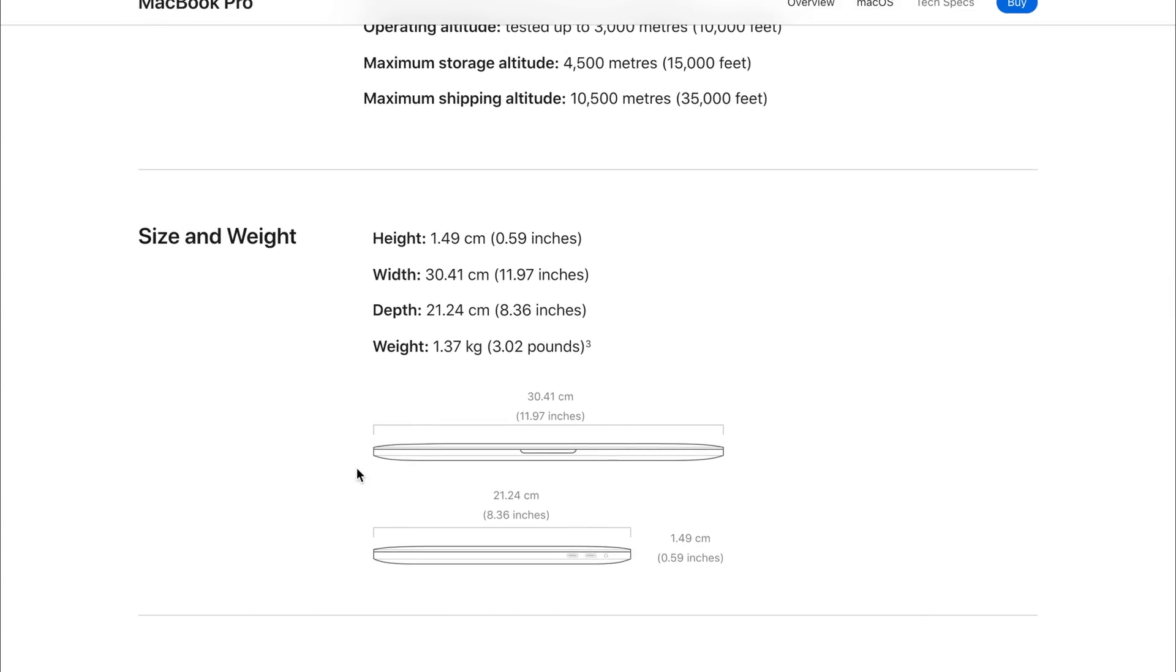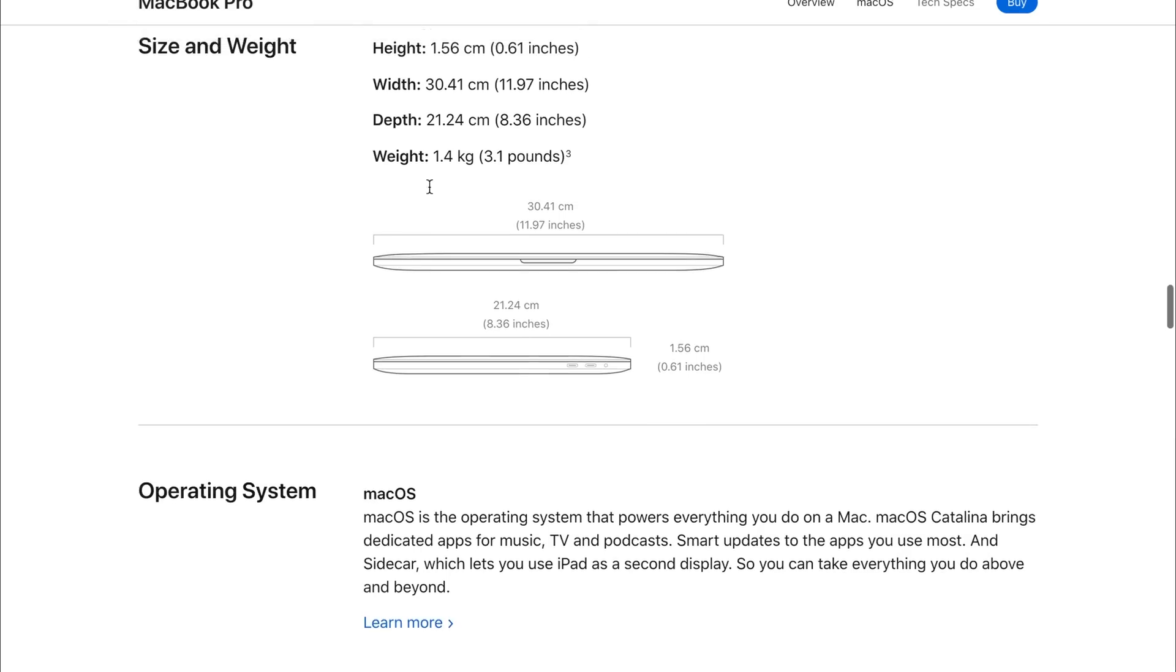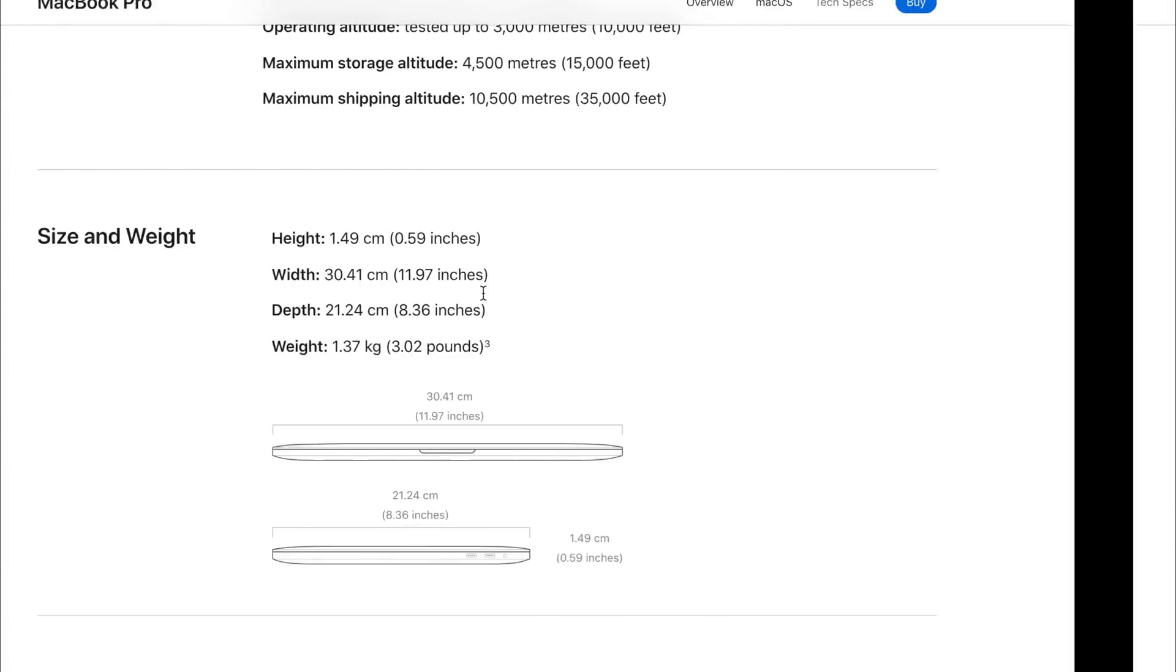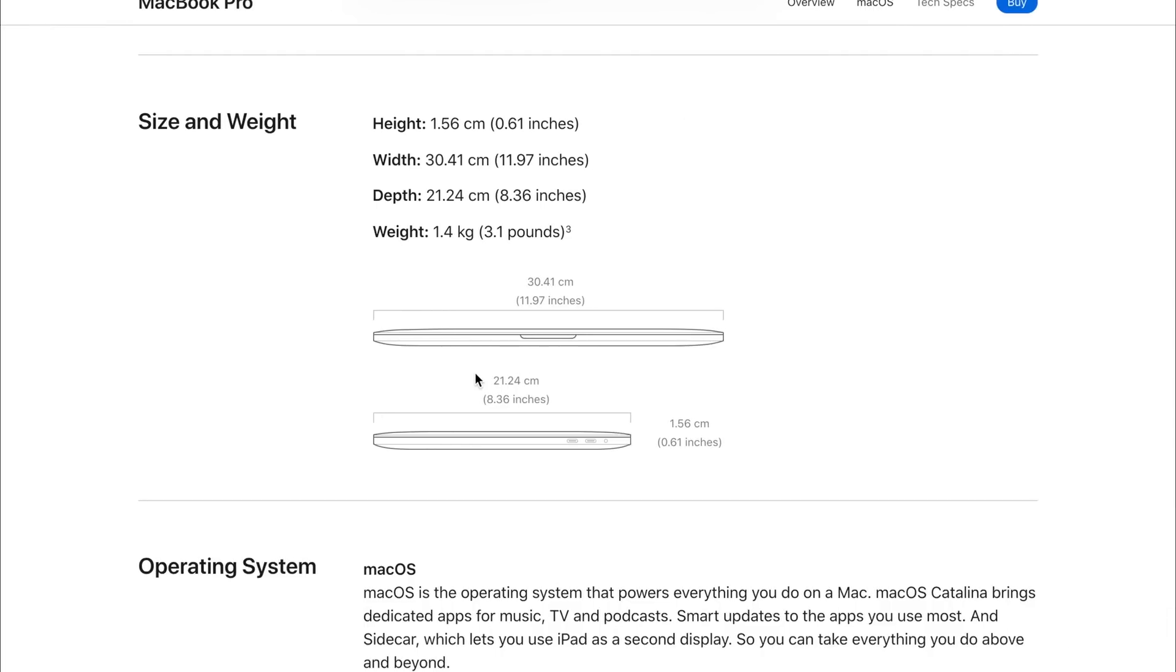Something that's really interesting is the size and weight. On the 2019 model, it was a very slim laptop and very light laptop due to the butterfly keyboard. However, if we have a look at the 2020 model, it has grown in pretty much most areas. As you can see, the height has been increased to 1.56 over the 1.49 centimeters. And if we have a look at the weight, it used to be 1.37 kilograms, now it's 1.4.